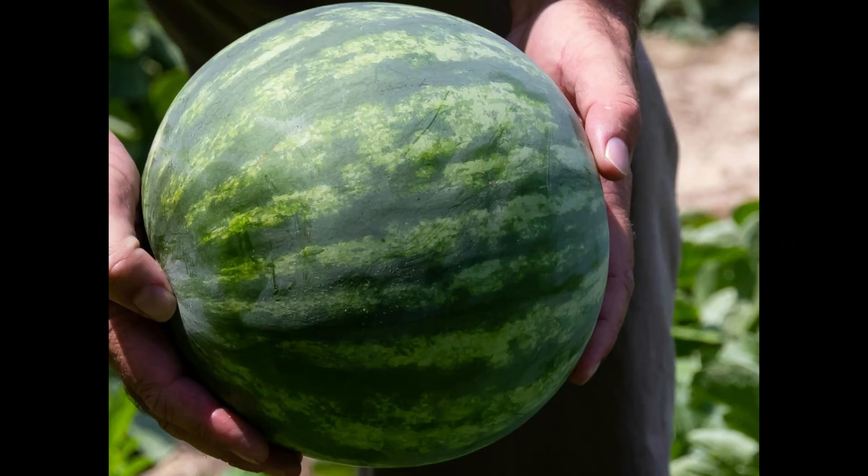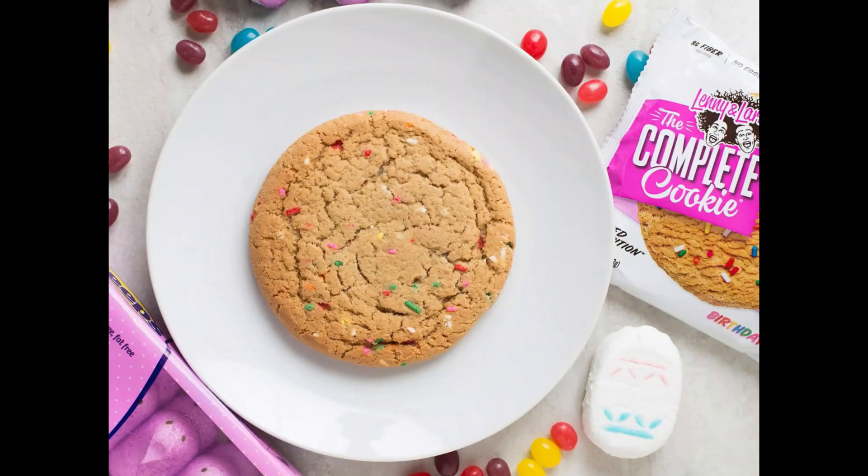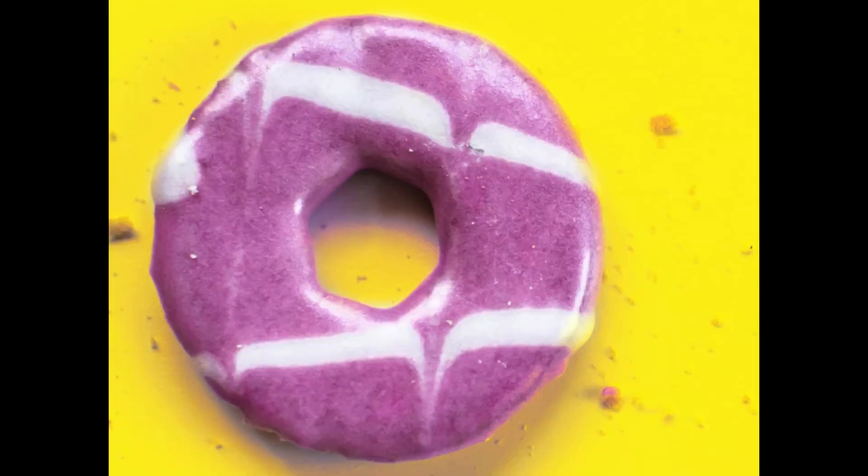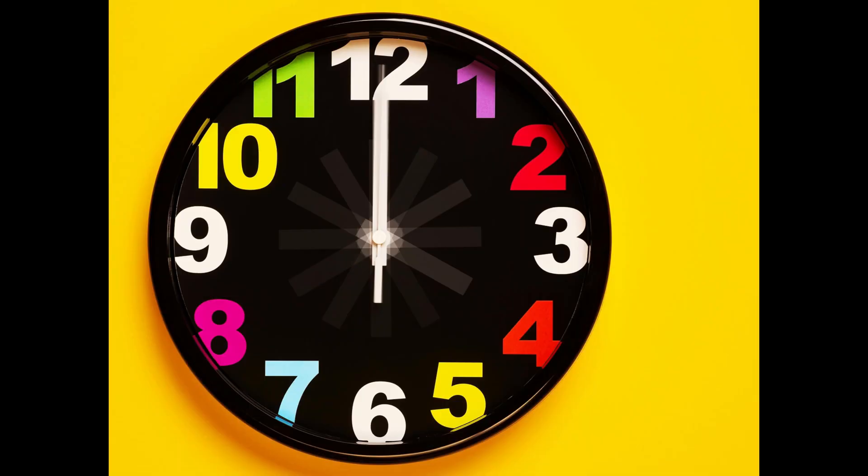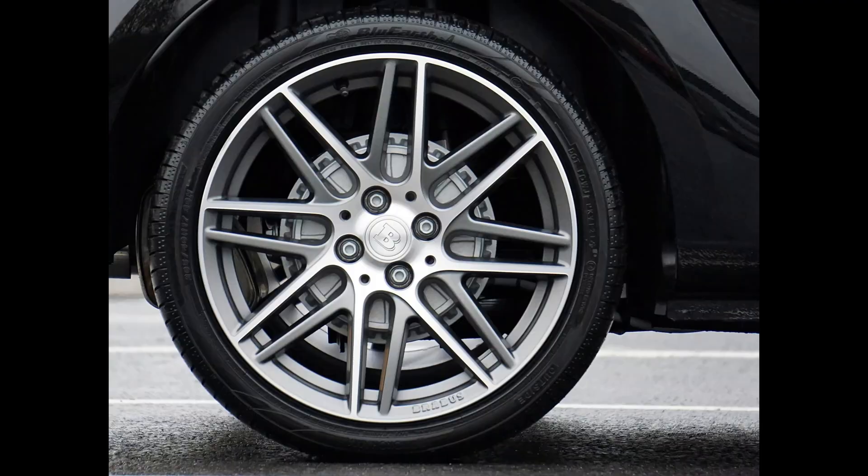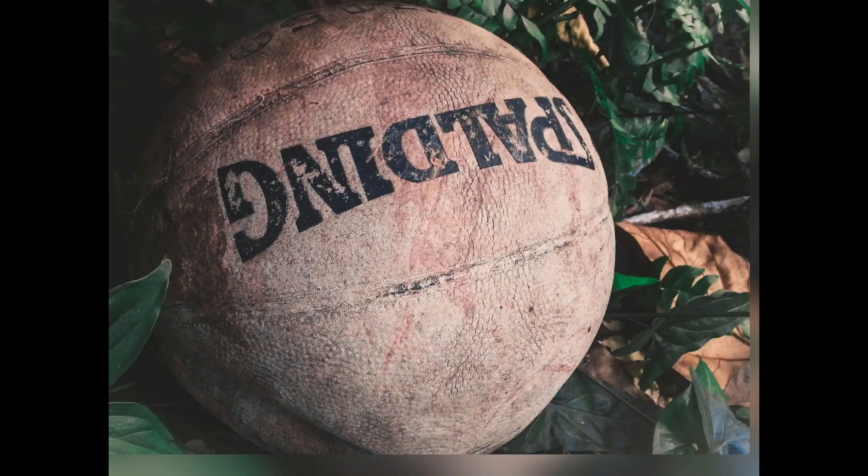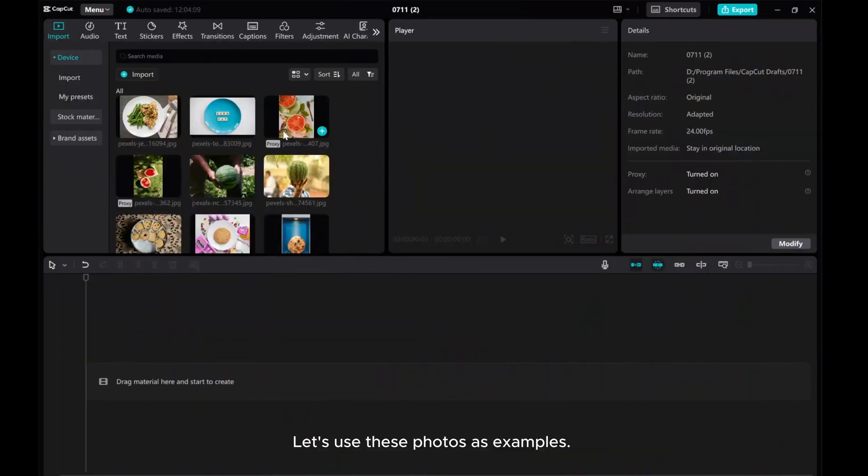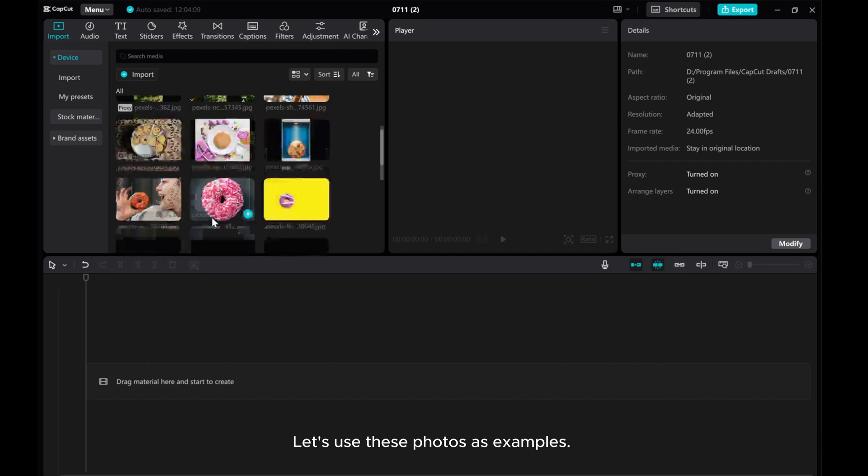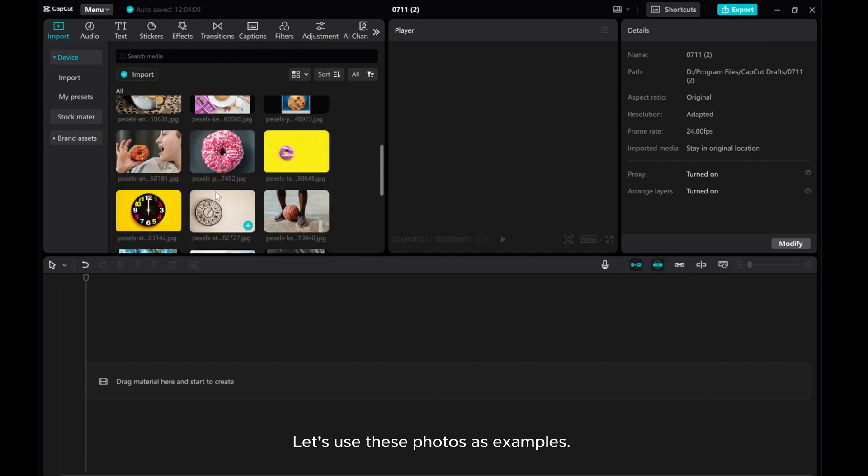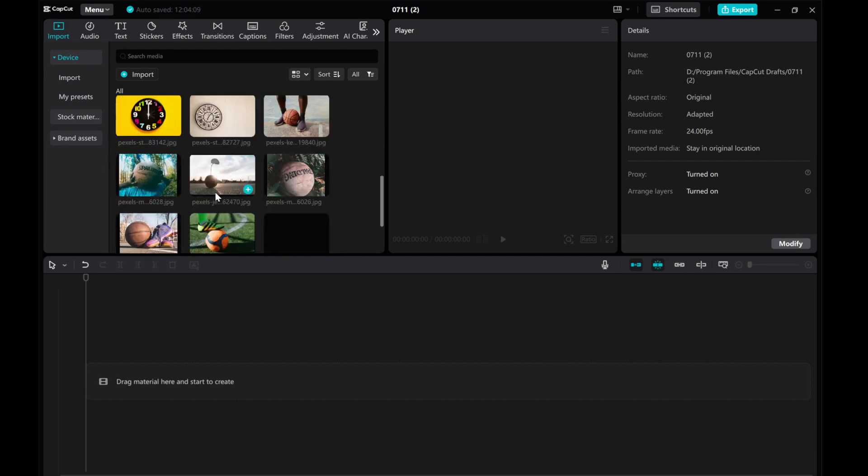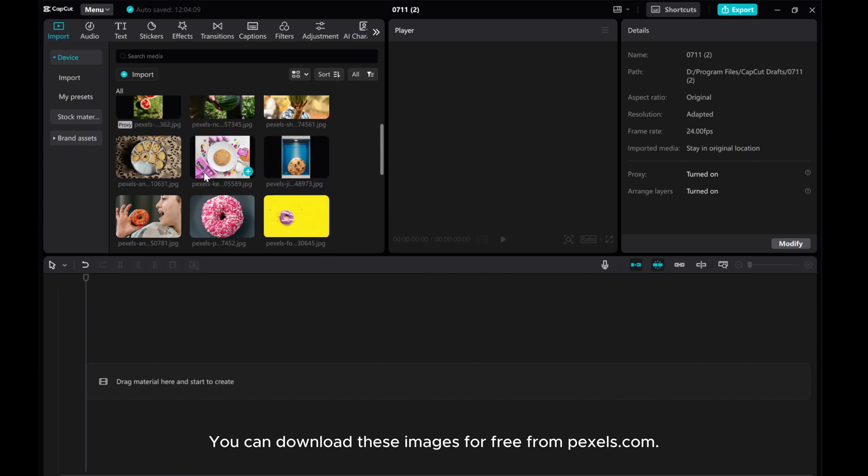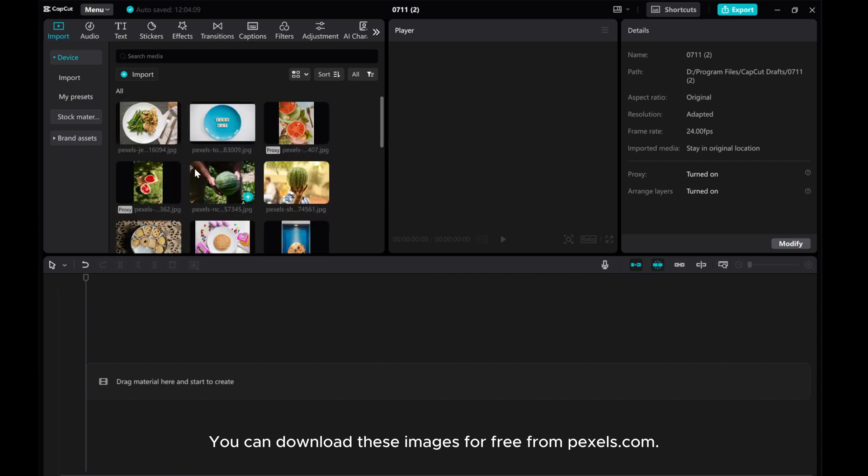Hello everyone! In this video, I'll show you how to morph photos using CapCut on your PC. Let's use these photos as examples. You can download these images for free from pexels.com.